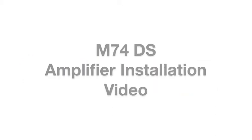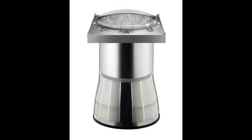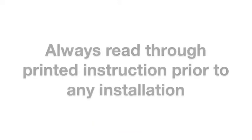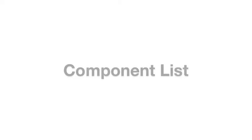Solotube International presents the M74DS amplifier installation video. Always read through printed instructions prior to any installation.